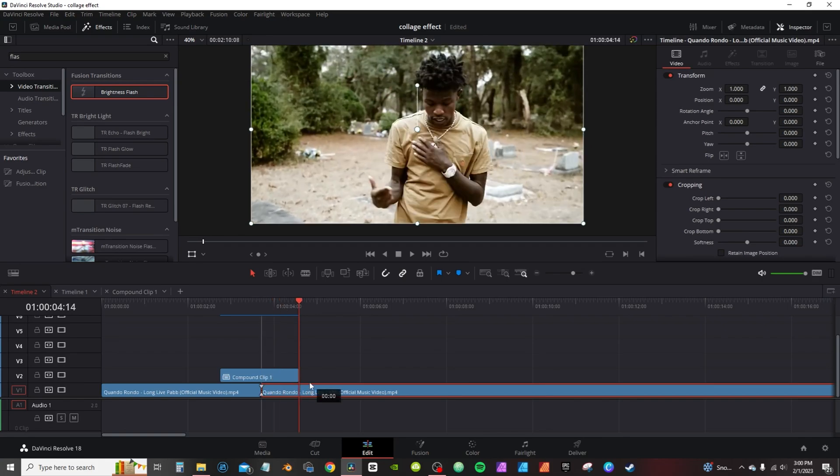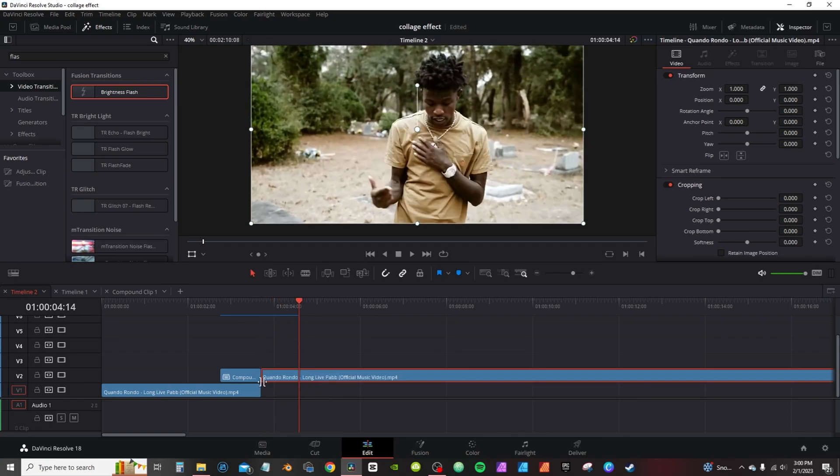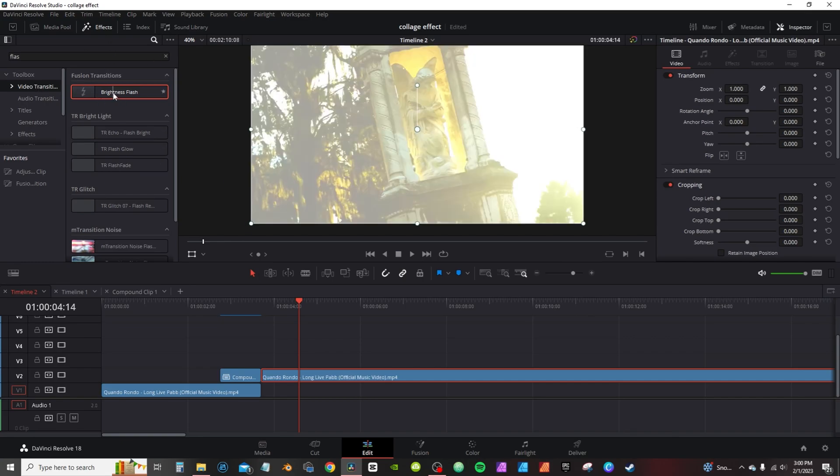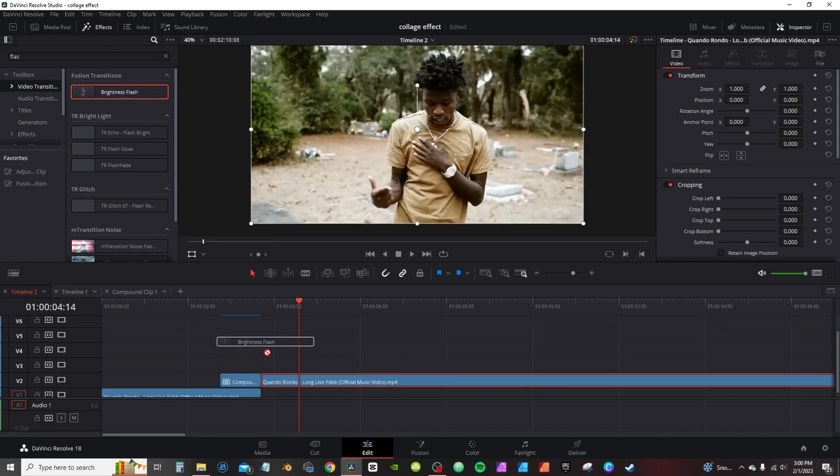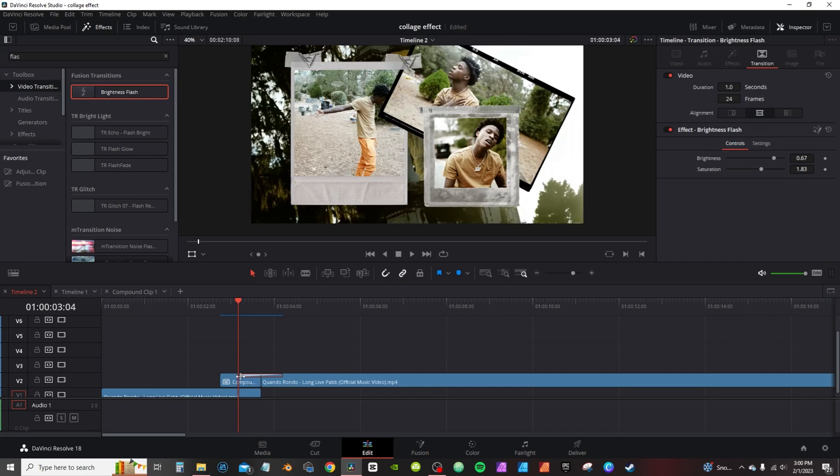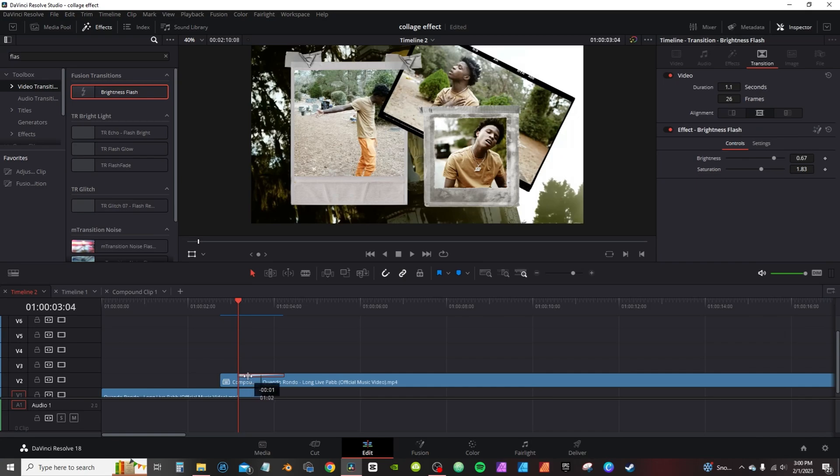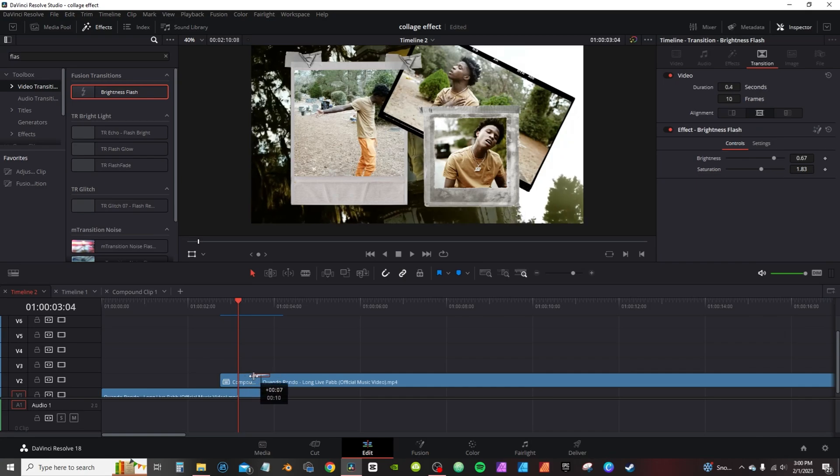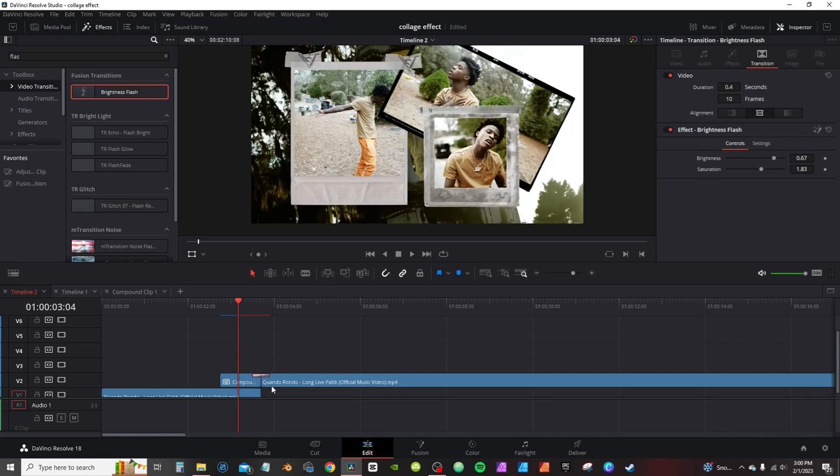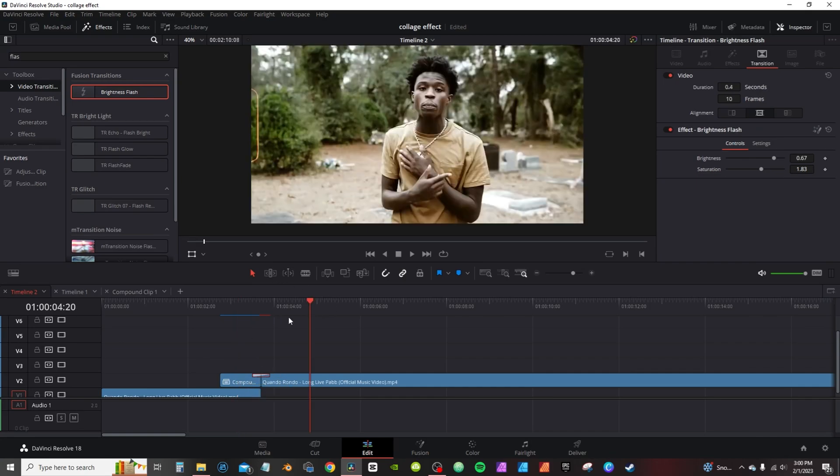So I actually take this bottom clip here, I'm actually gonna move it up to cut into the compound clip. In the effects panel on the video transitions, I'm gonna grab the brightness flash and drop it in the middle. I'm gonna highlight it and actually make it a little shorter, about 10 frames so they don't need to linger too long.